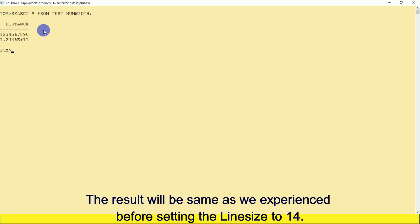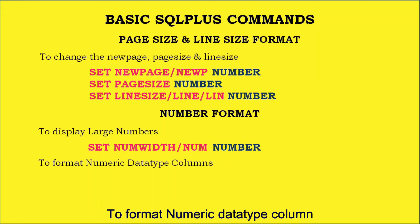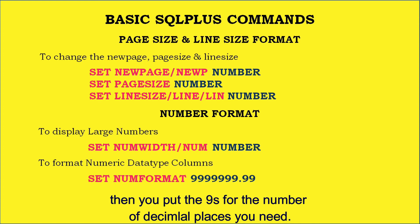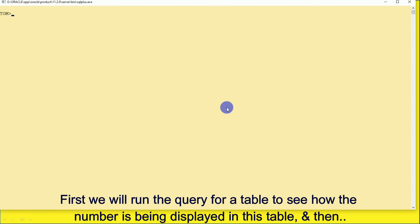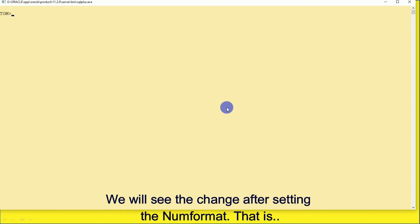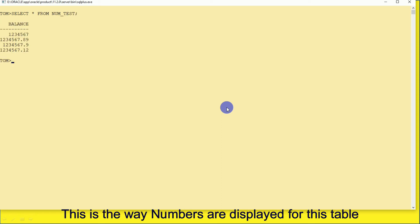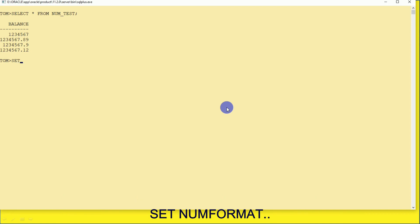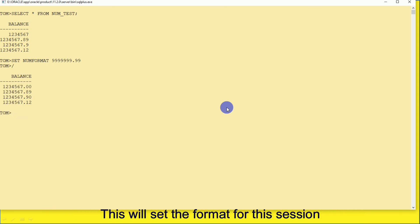What we are doing here is setting the display, not the data. To format numeric data type columns, type SET NUMFORMAT followed by nines with a decimal and then the nines for the number of decimal places you need. The NUMFORMAT variable sets the way all numeric data type columns are displayed by SQL*Plus in a session. We first run the query to see how numbers are currently displayed, then run SET NUMFORMAT, run the query again, and see the difference.